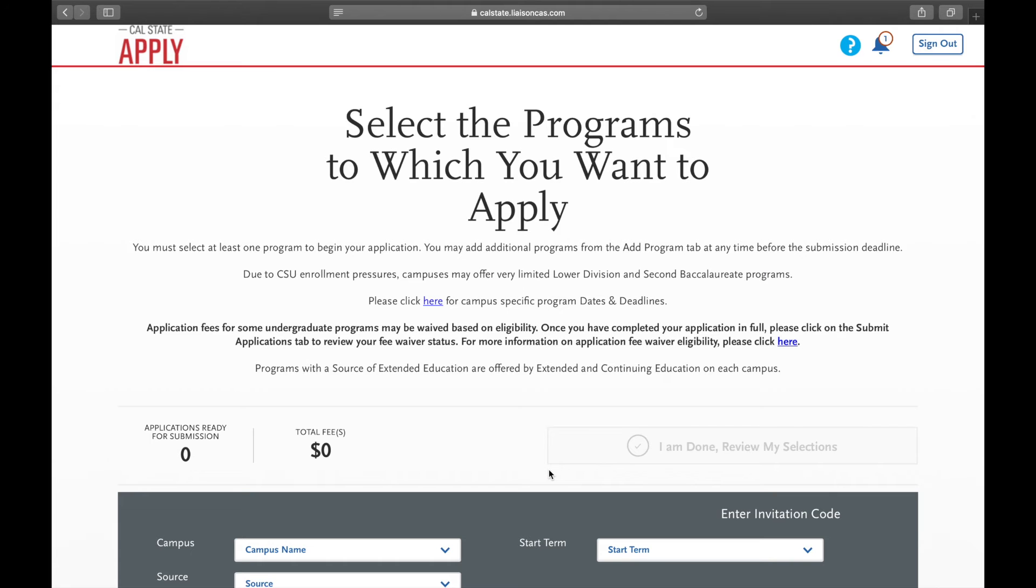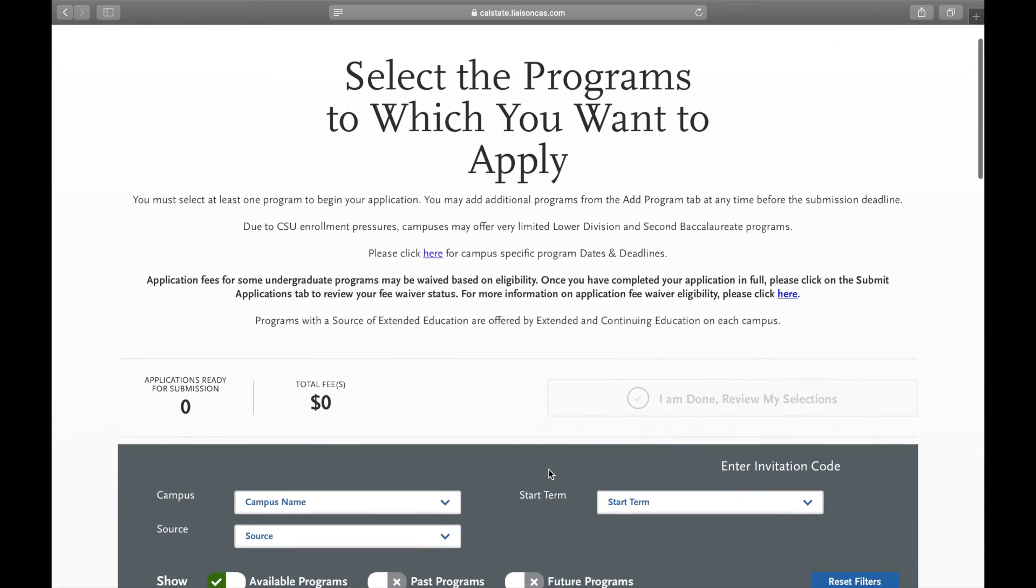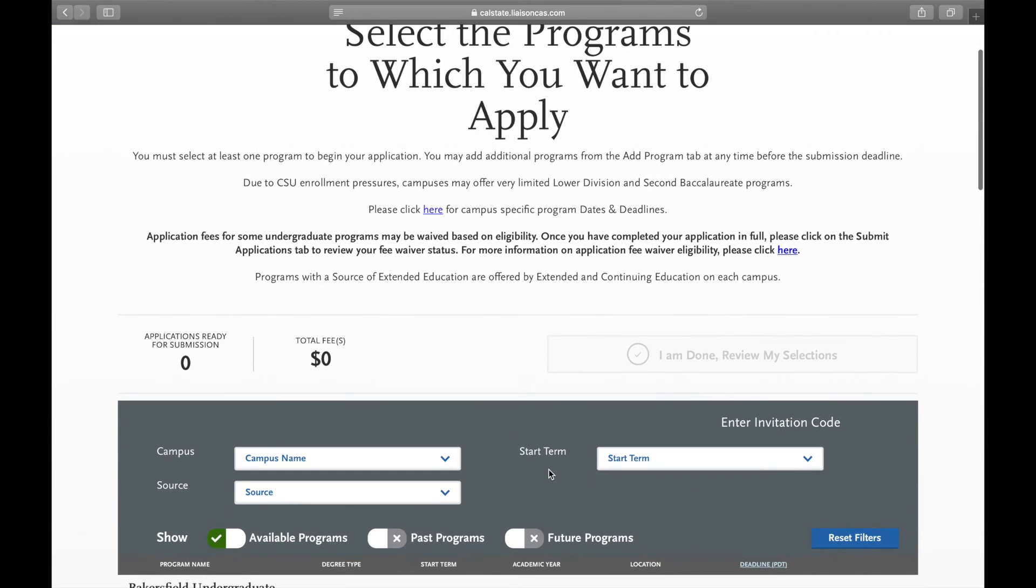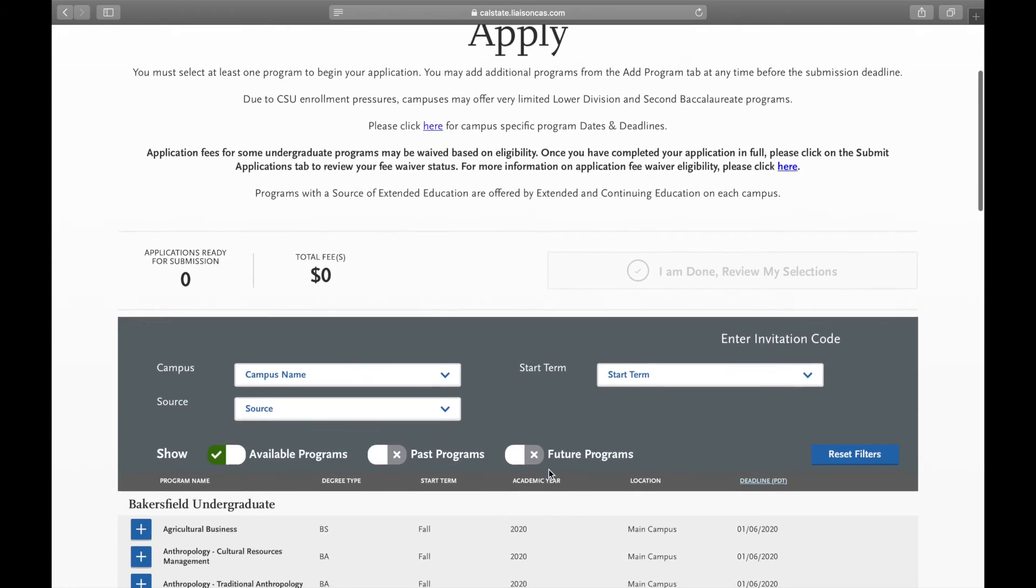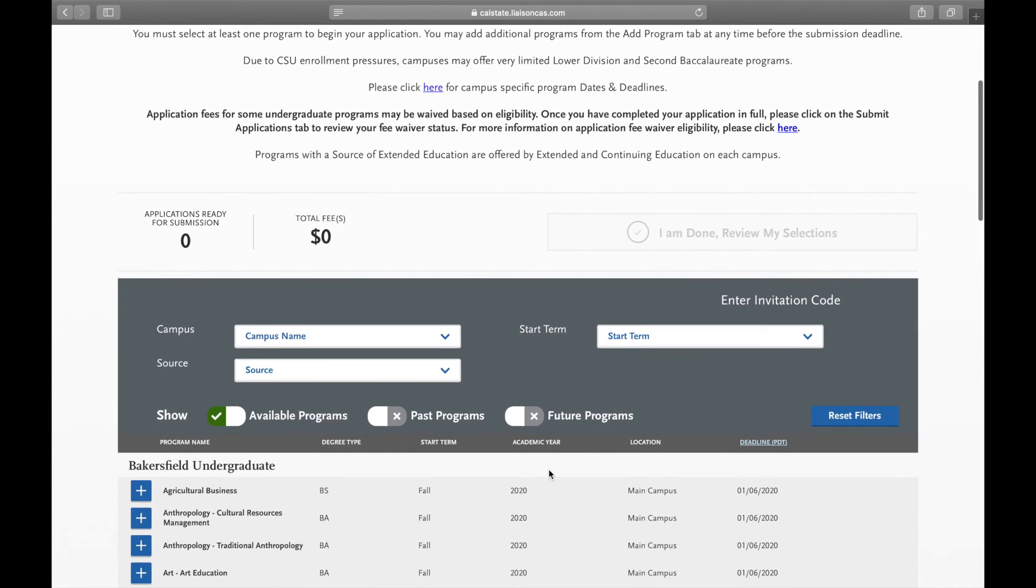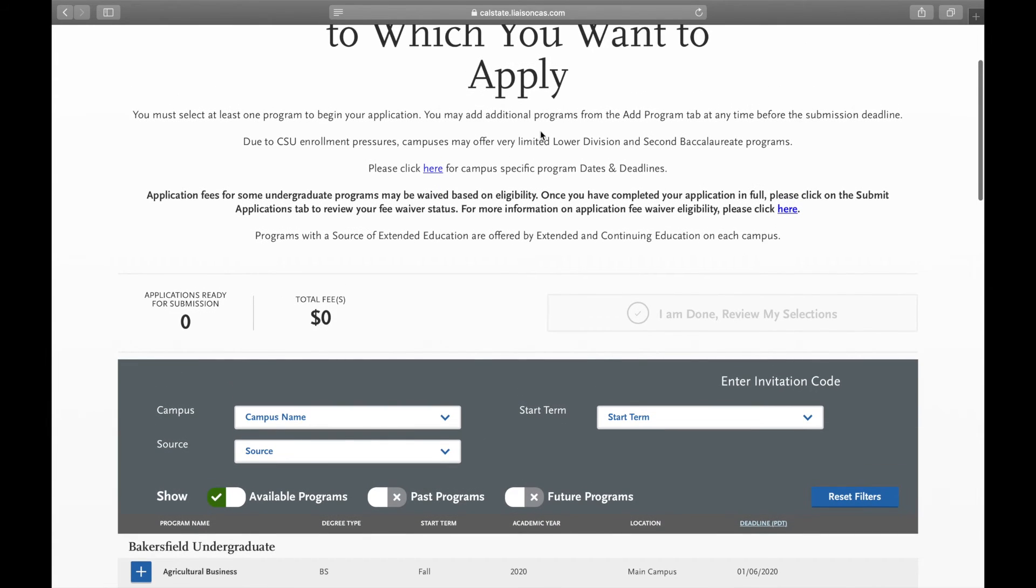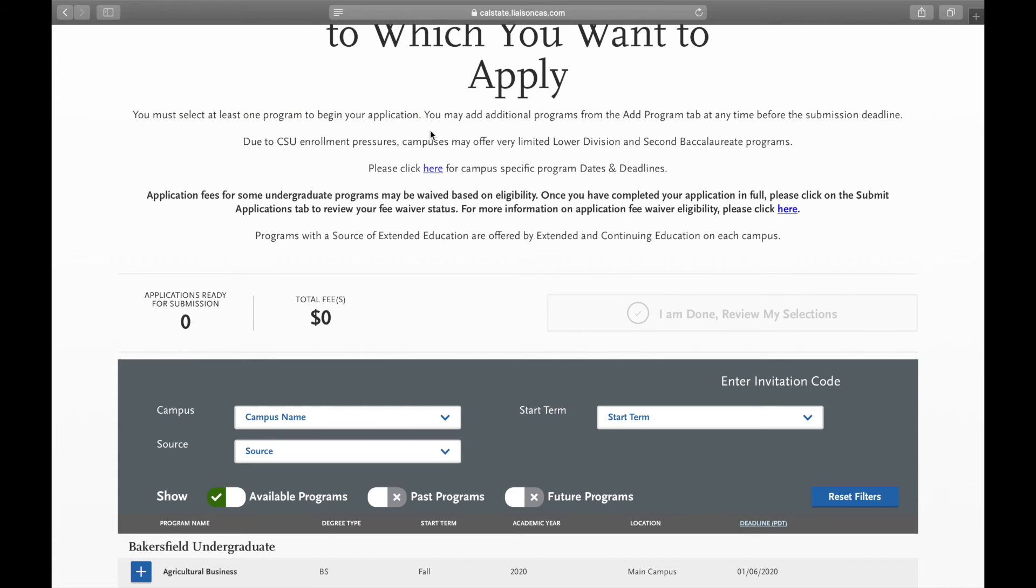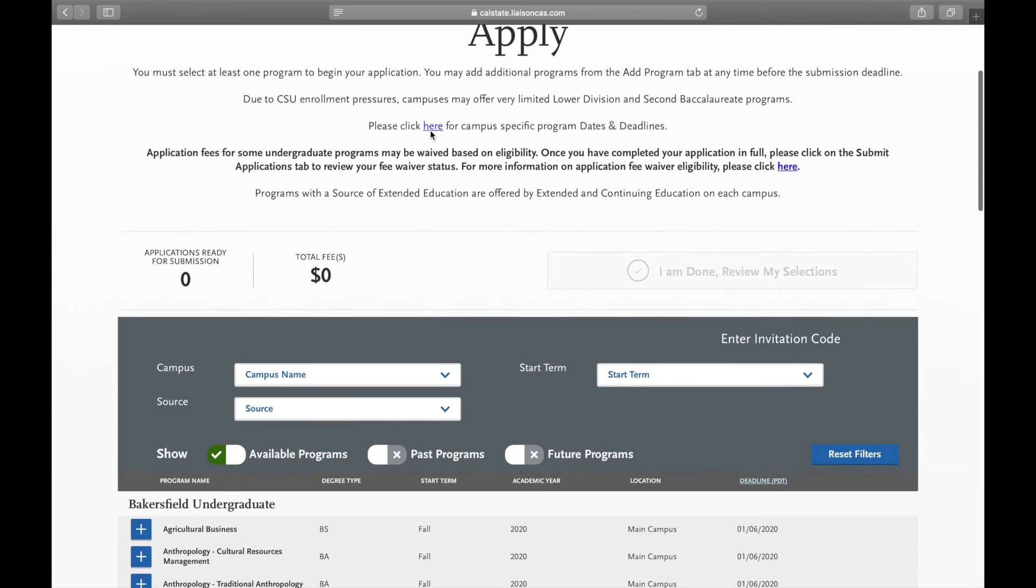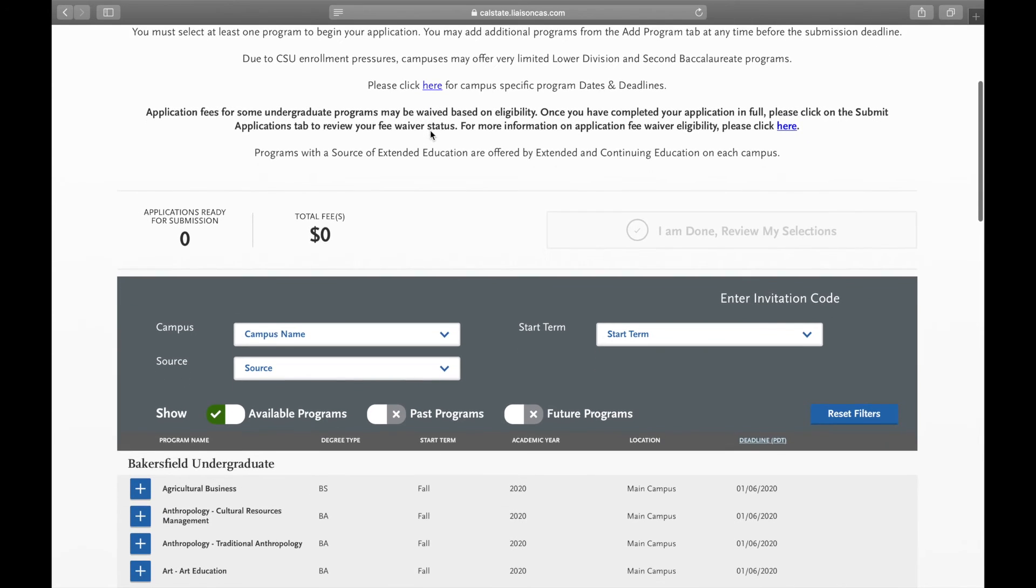Now it will take you to selecting the programs that you wish to apply for. As you go through this portion of the application, make sure that you are clicking the specific program that you wish from the desired school. In order to begin your application, you have to at least pick one program.